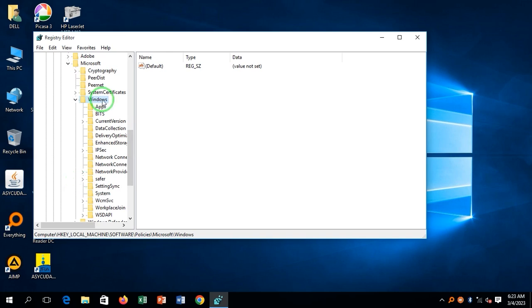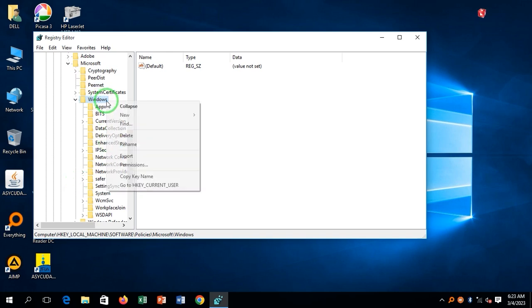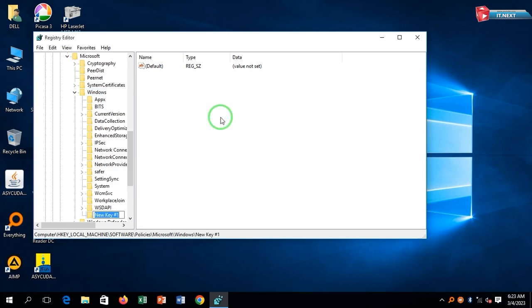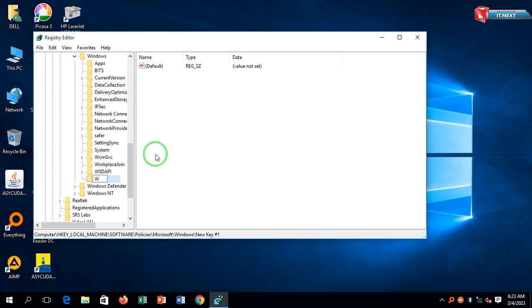Now under Windows, right-click and select New Key. Type in WindowsUpdate.